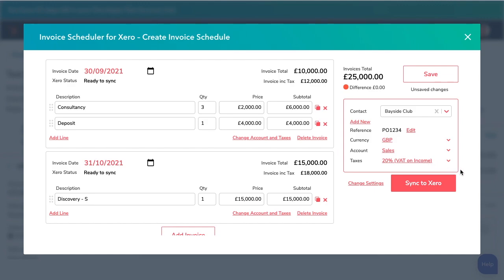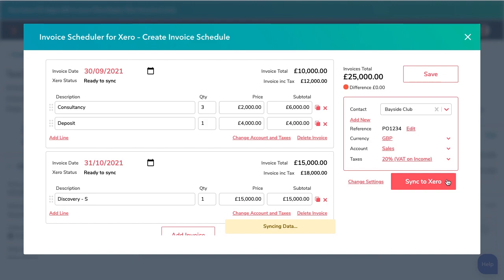Looks like we're ready to sync our invoices to Xero. We just hit the button, and off we go. The invoices will enter Xero as drafts, ready for your finance team to check and approve.